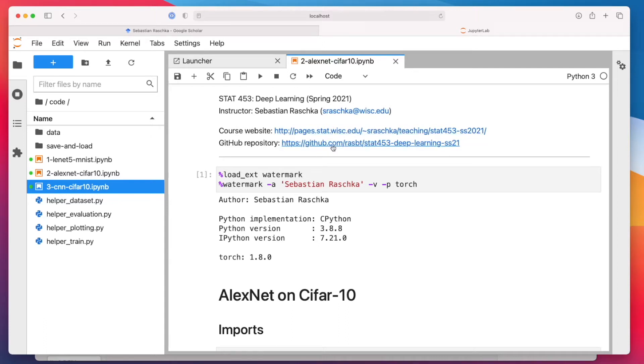Alright, in this video, let's now talk about AlexNet trained on CIFAR-10.